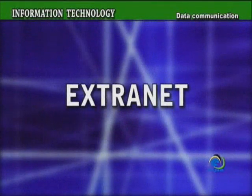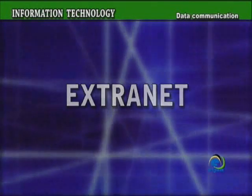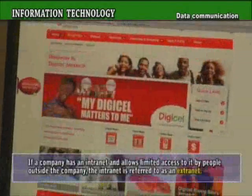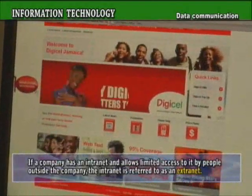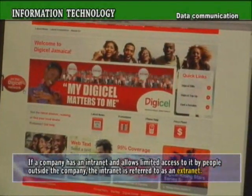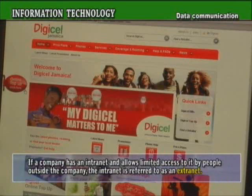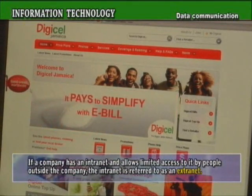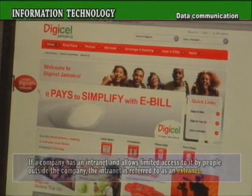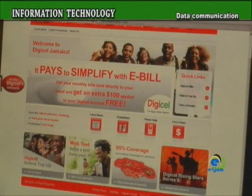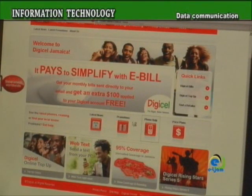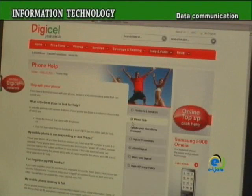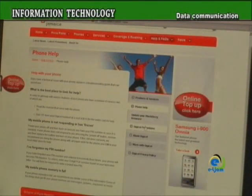Extranet. If a company has an intranet and allows limited access to it by people outside the company, the intranet is referred to as an extranet. A company may set up an extranet, for example, to provide technical support information to its customers based on products it sells or services it provides.